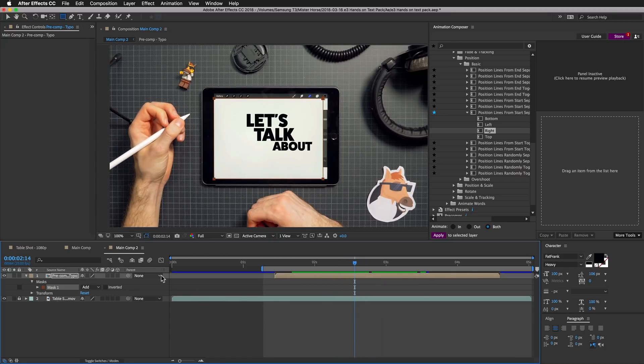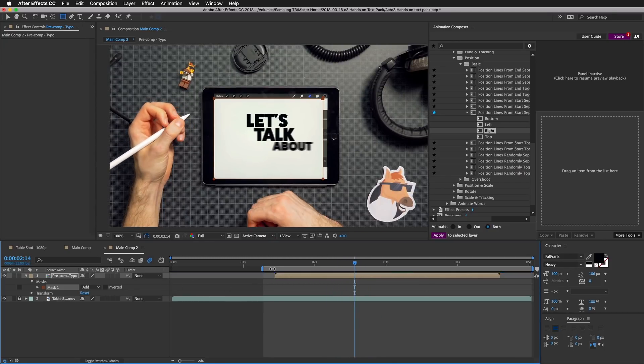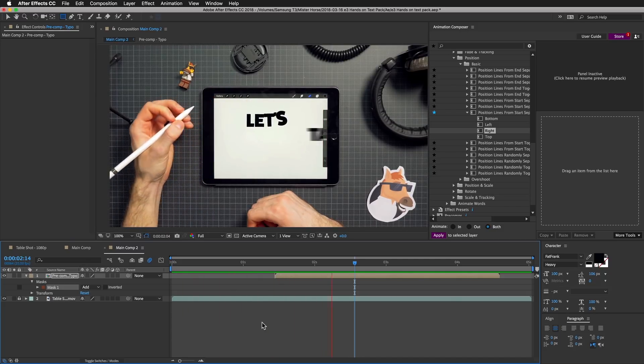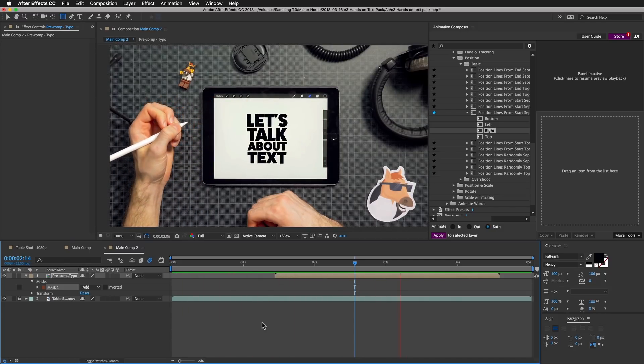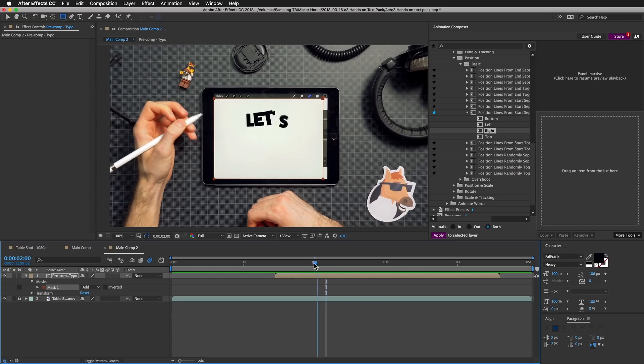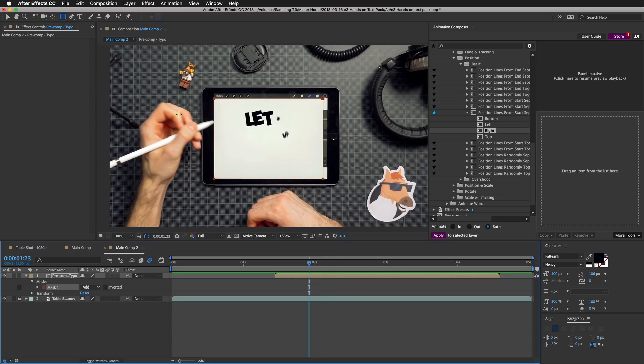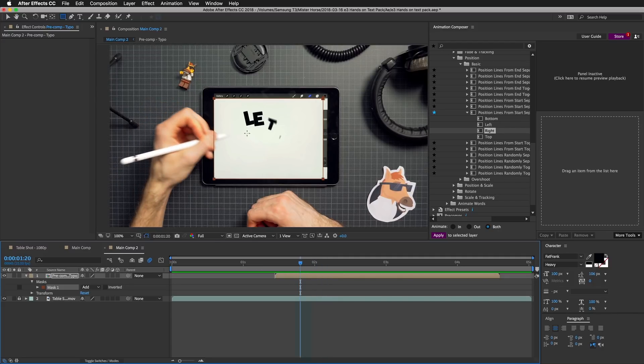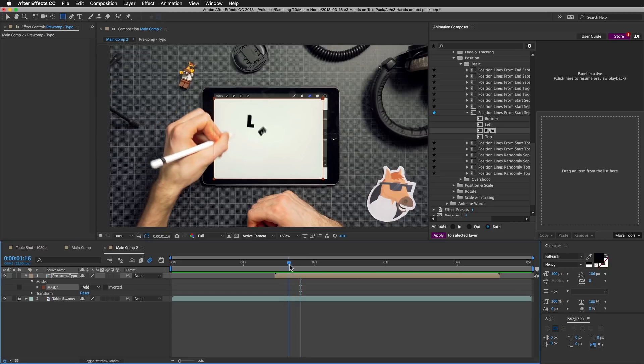I'll turn on the motion blur and let's preview the whole thing. The reason I turned on motion blur is that we want to create consistency inside our composition. As we have motion blur on the hand, it looks better if we have motion blur on everything else, like the characters. If we don't have it, it looks weird.